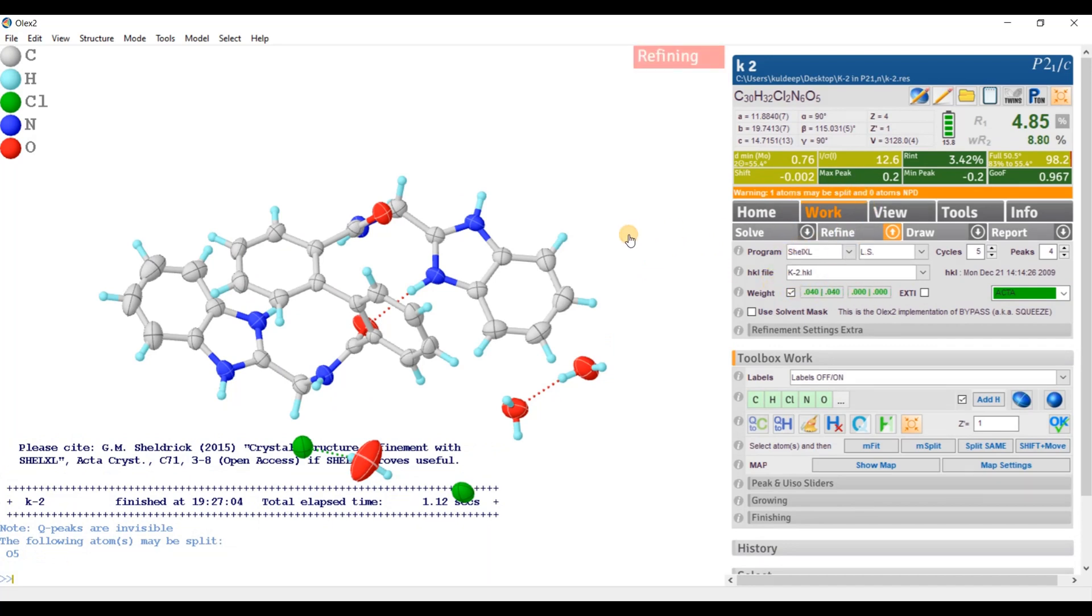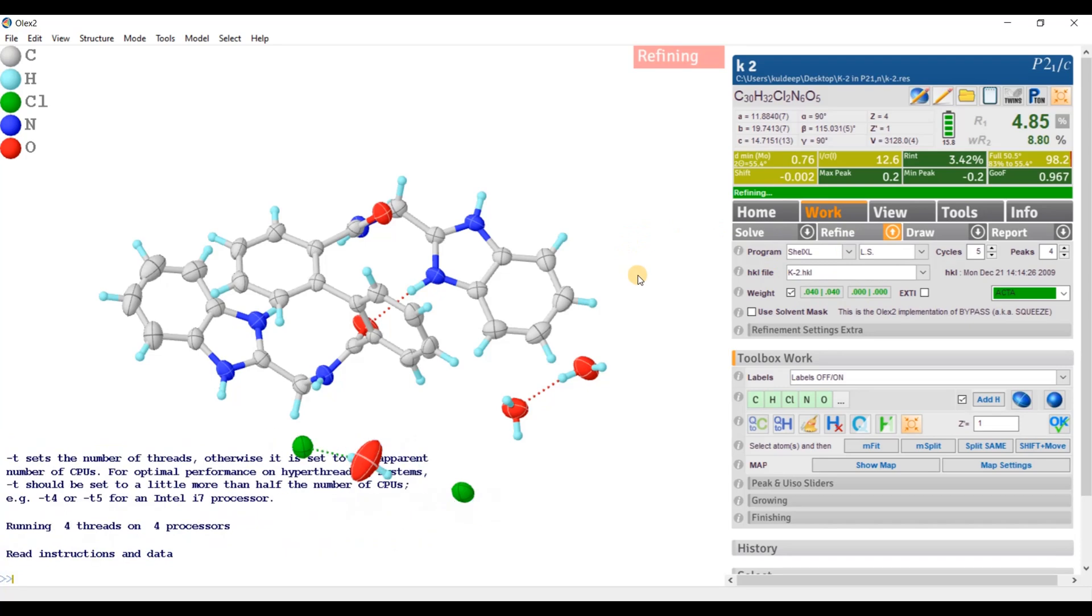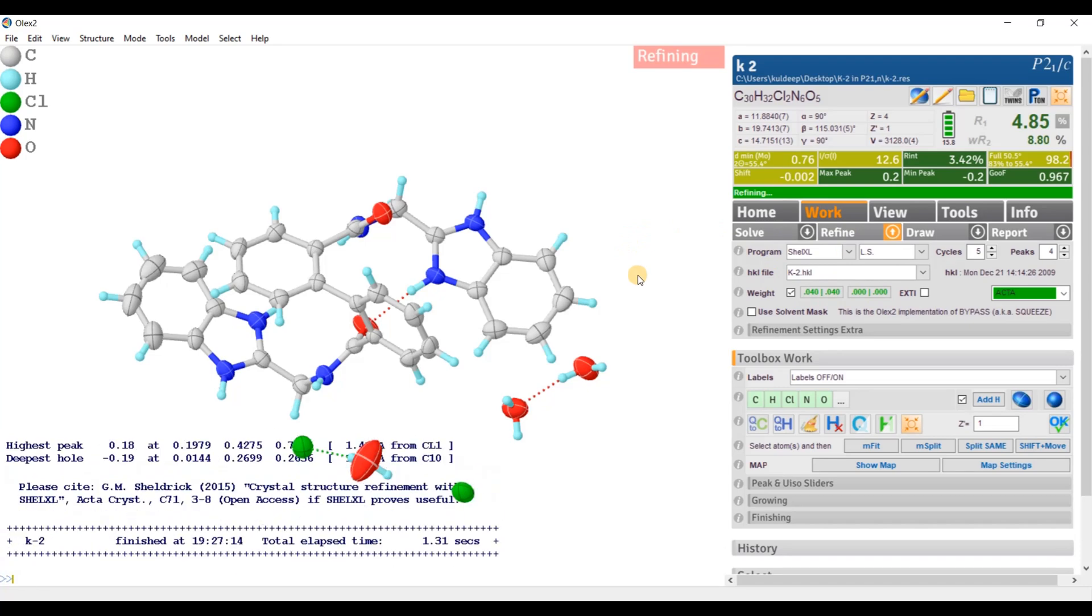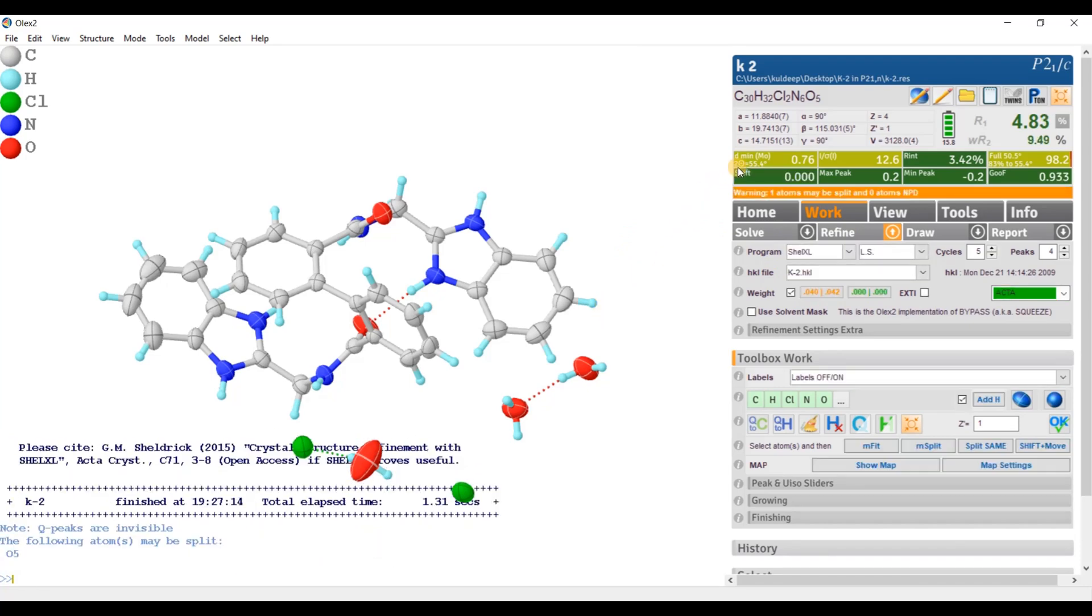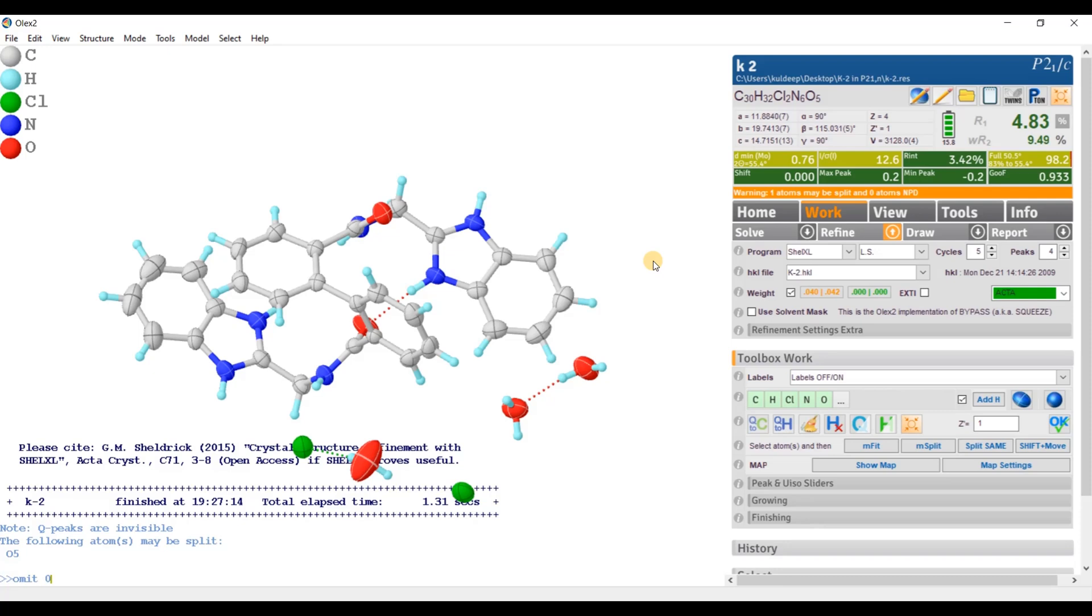Refine. Here the resolution is around 0.76 angstroms. So we need only resolution up to 2 theta 50 degrees. So I am going to omit 0.50 and refine one more time.